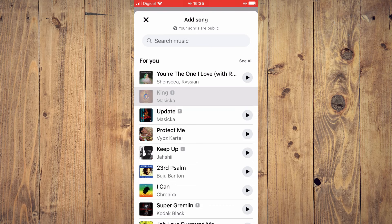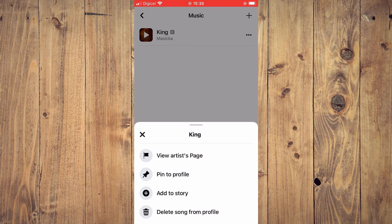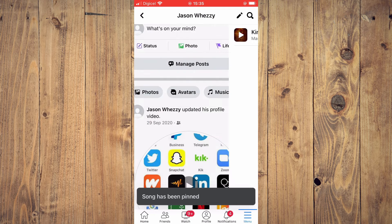For example, this song right here. Then after you have ticked the song or songs that you'd like to add, you'll simply close out of it. Then you're going to tap on the three dots beside the song that you would like to add to your profile. Then you'll see the option pin to profile.